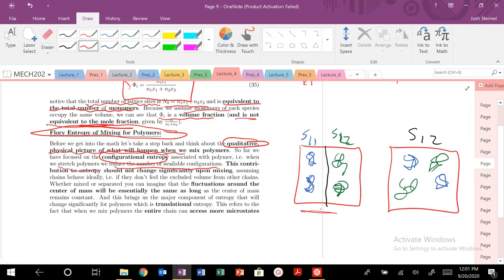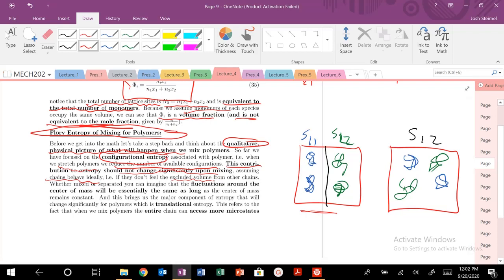No. The contribution to entropy from conformation is not going to change significantly from mixing. We're making the assumption that we are dealing with ideal chains that don't see other chains — we're not experiencing excluded volume interactions from other chains. The conformational contribution will be very, very similar in the mixed and unmixed states.